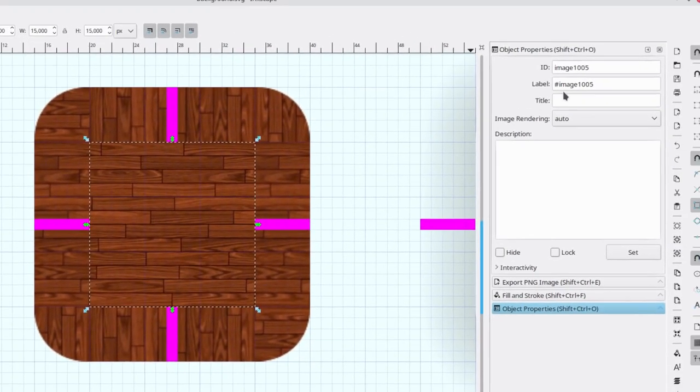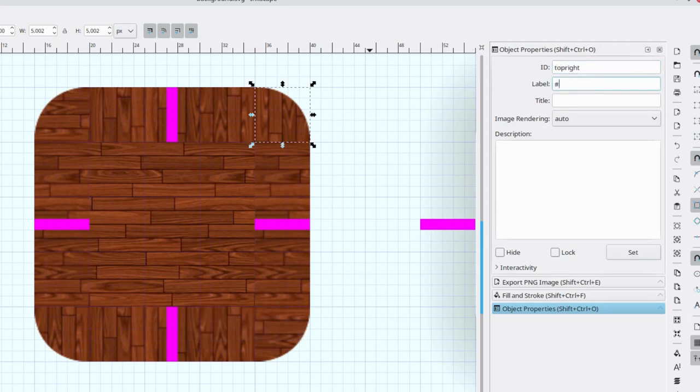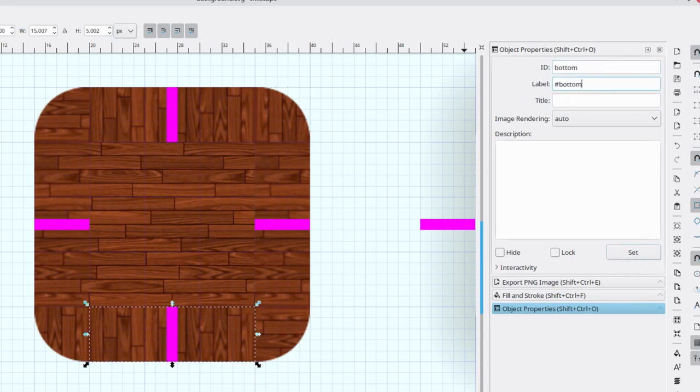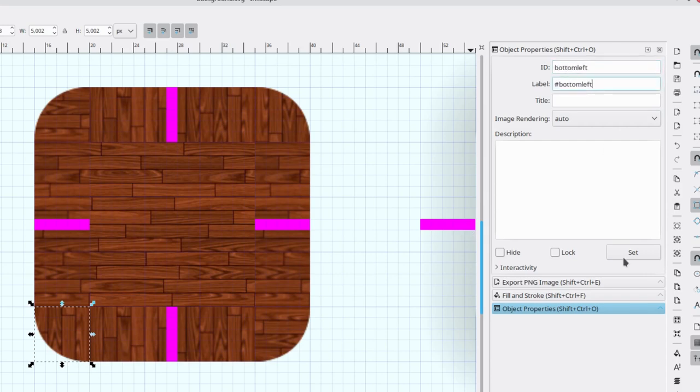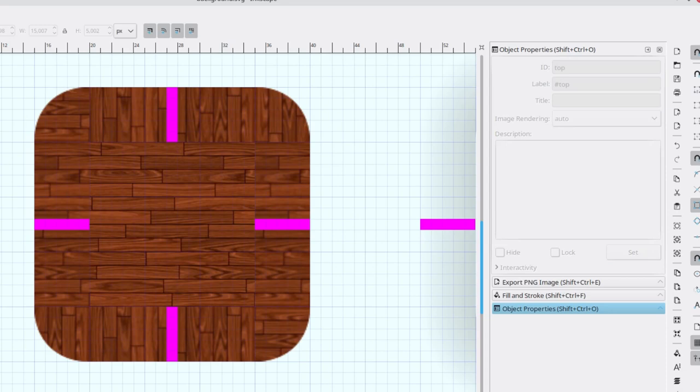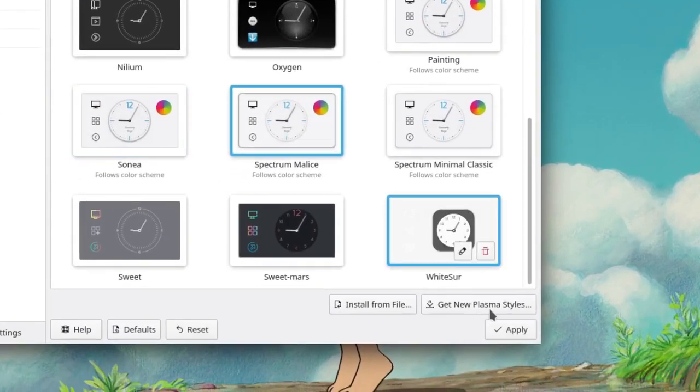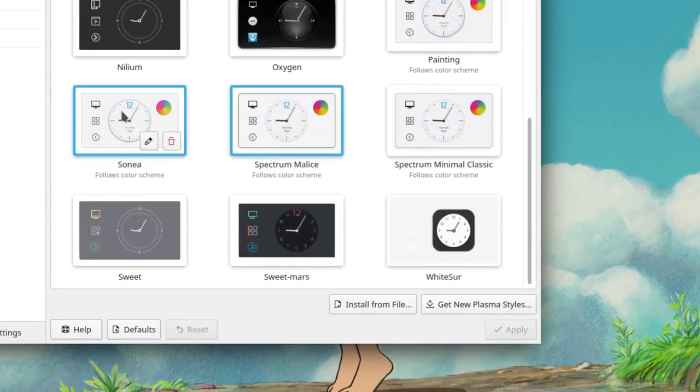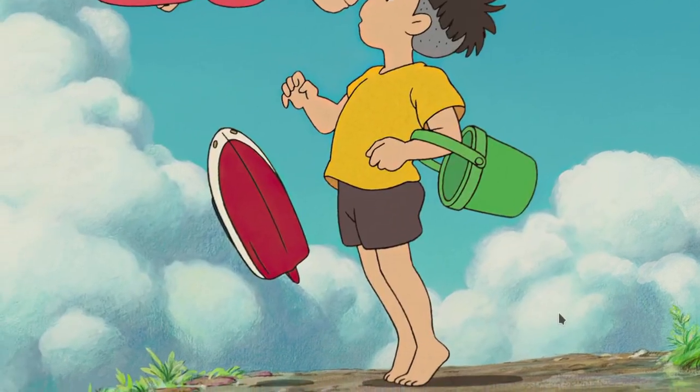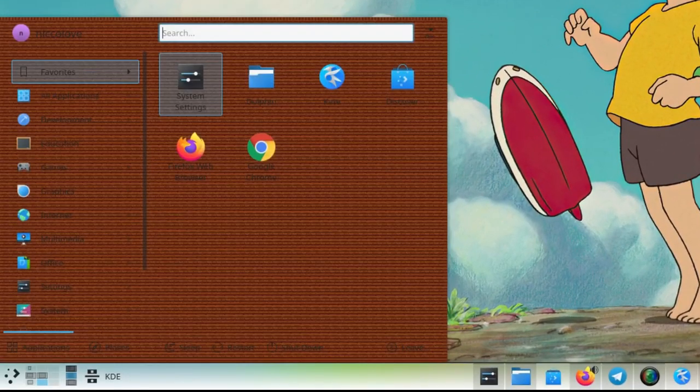The last thing to do is to set all the IDs again: top, top left, left, and so on. Now let's restart the Sonia theme again. See? It's beautiful.